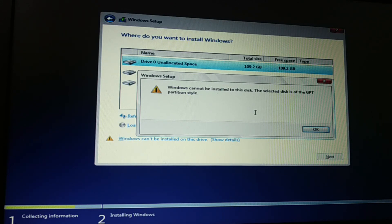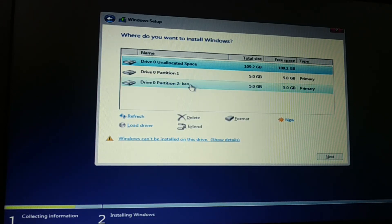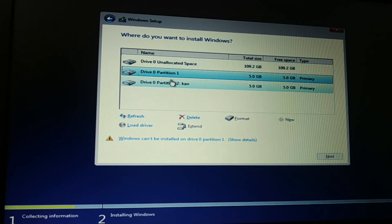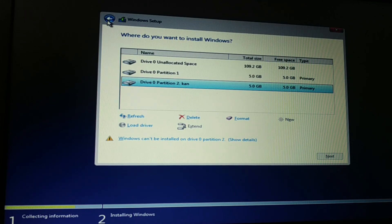To fix this, you either have to recreate the bootable pen drive using GPT or UEFI partition, or if you don't want to create another bootable pen drive, you can change it from here. Just click OK and delete all these partitions — this partition, this partition, this partition, and this partition. But before you go with deletion, there's one more method.